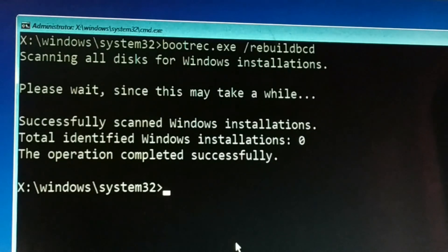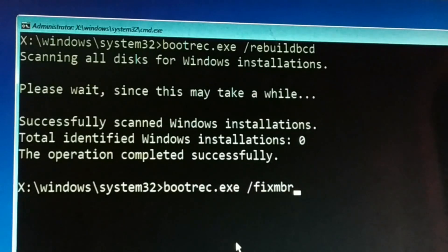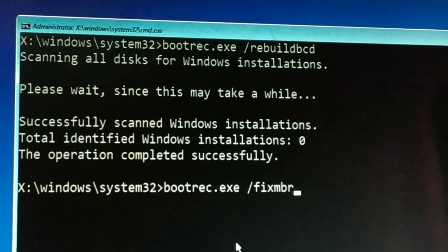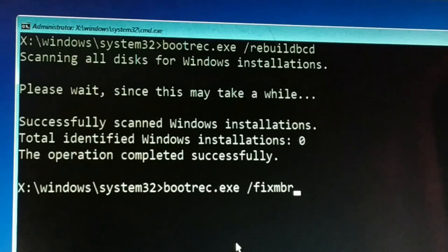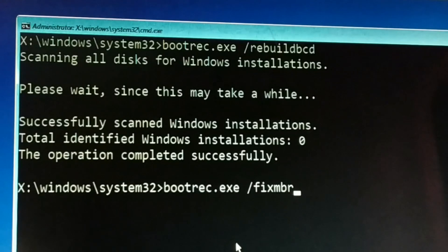Once you're done with the first command, type the second command: bootrec.exe /fixmbr — and press Enter.